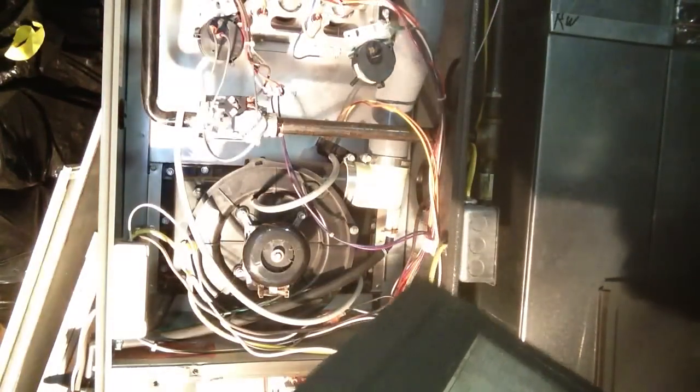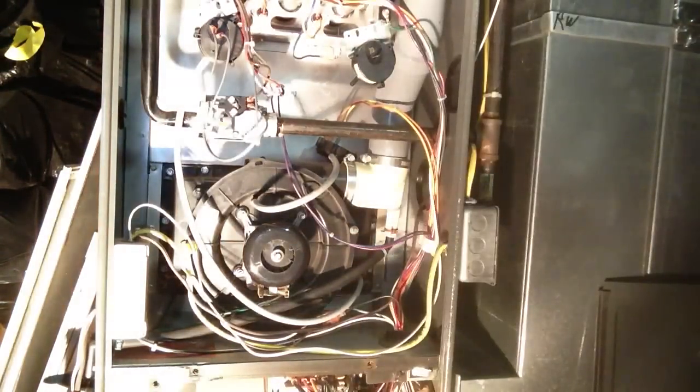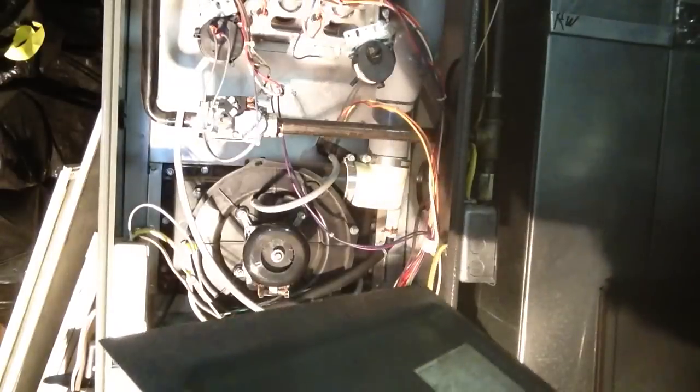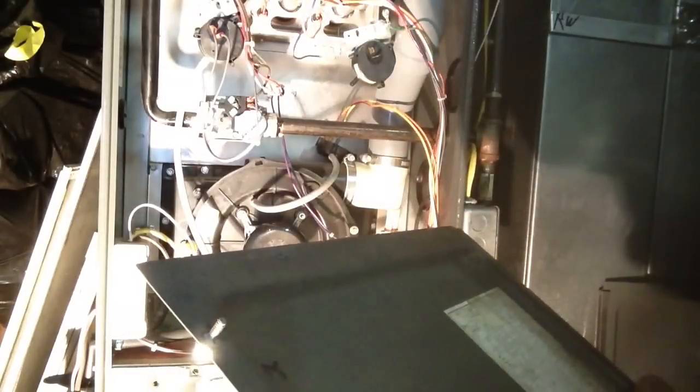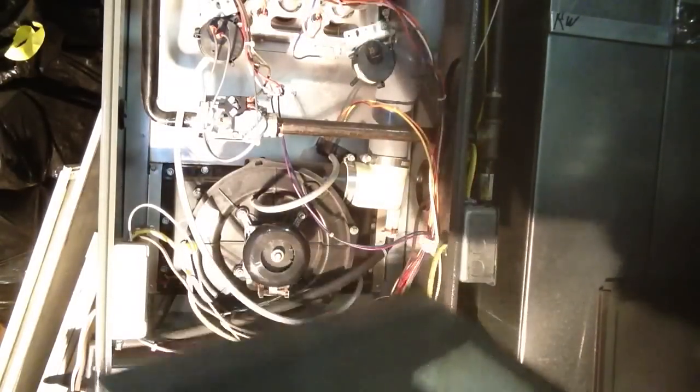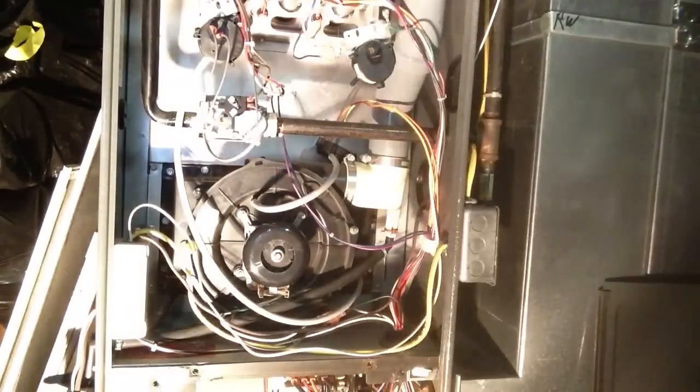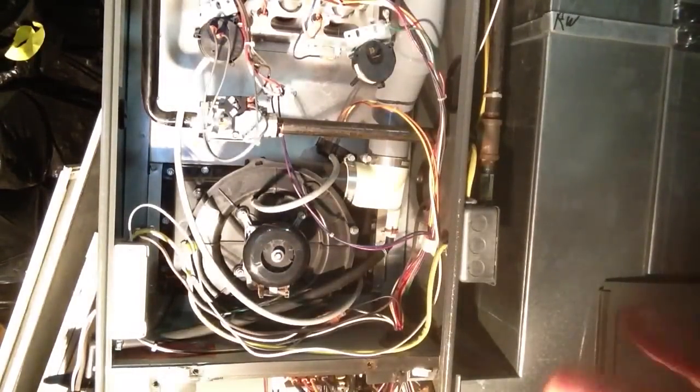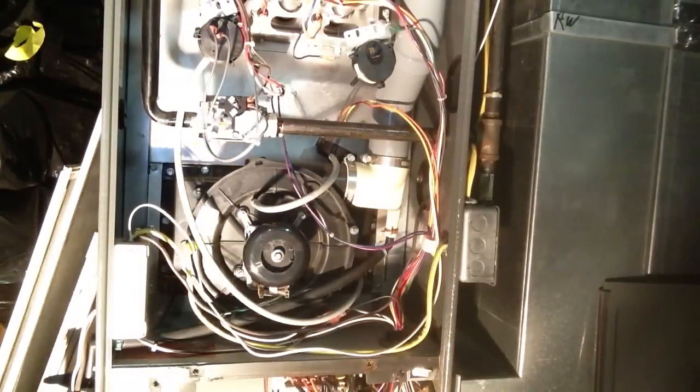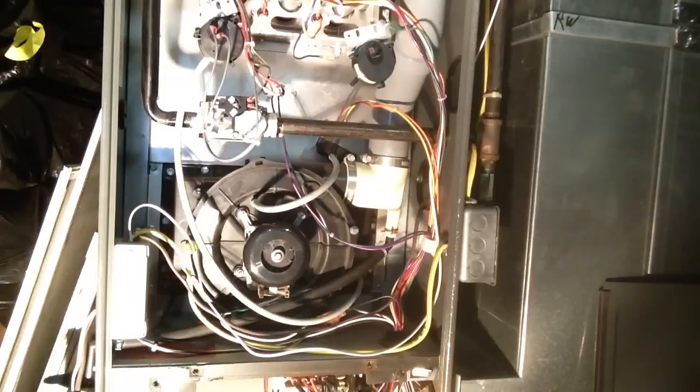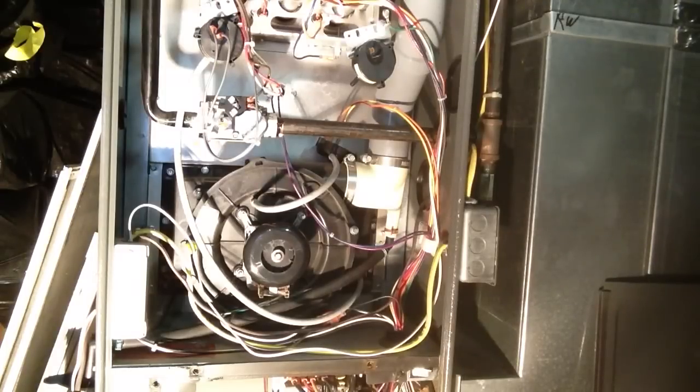So number one is a system lockout. Basically, it says your furnace tried to start a couple times and it wasn't able to, so it shut down.